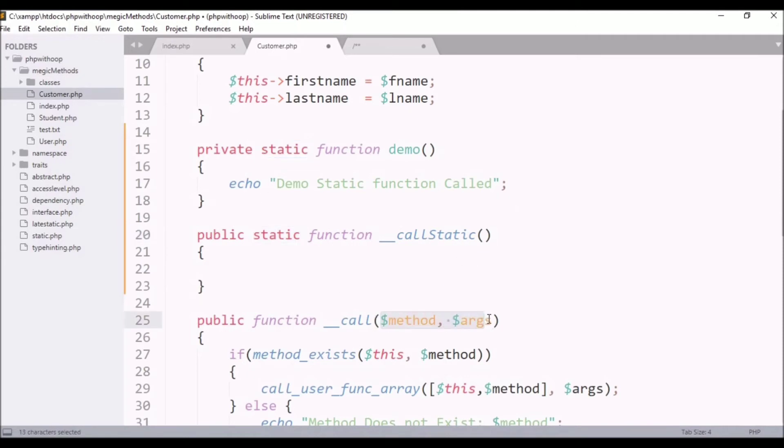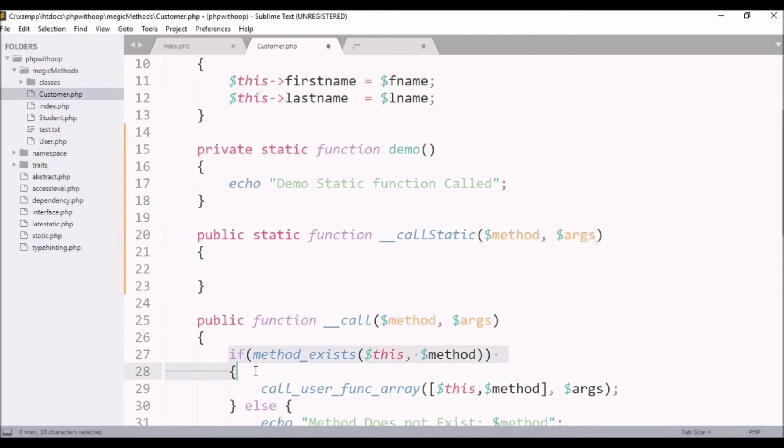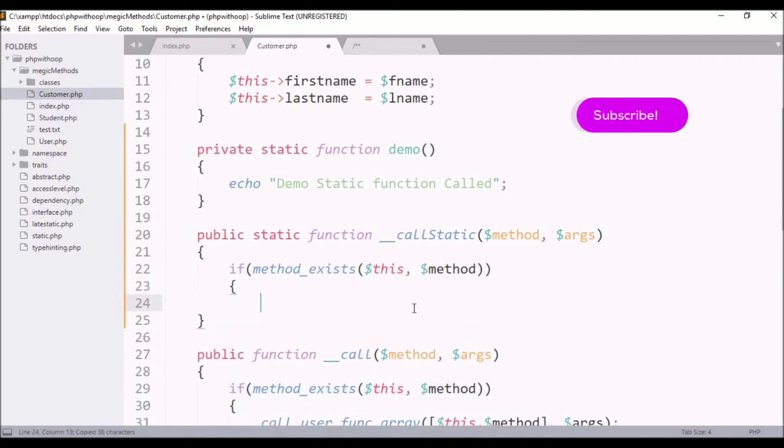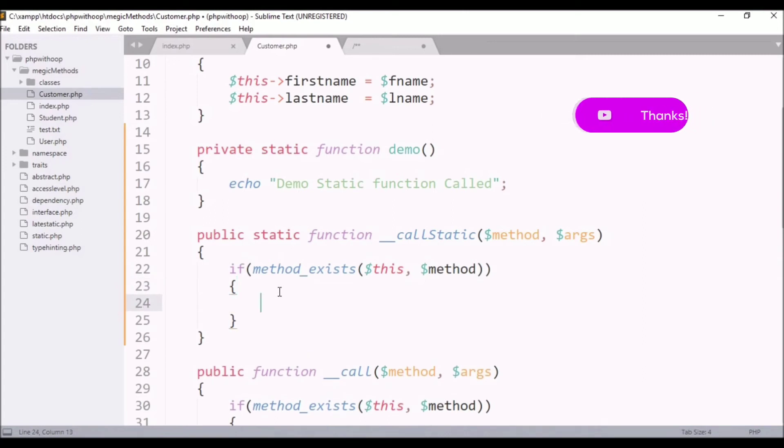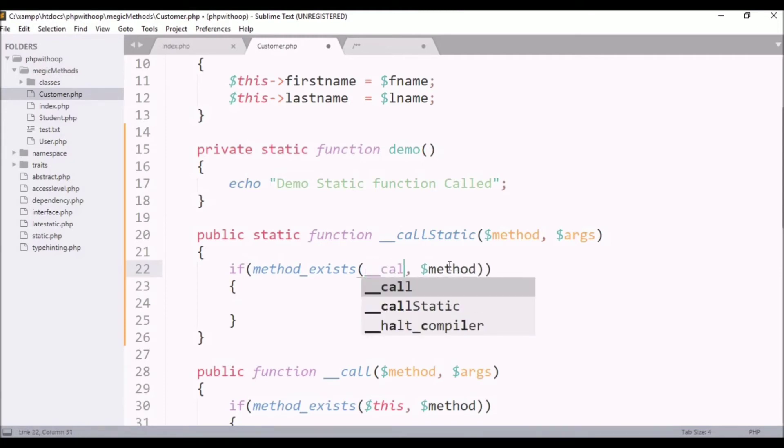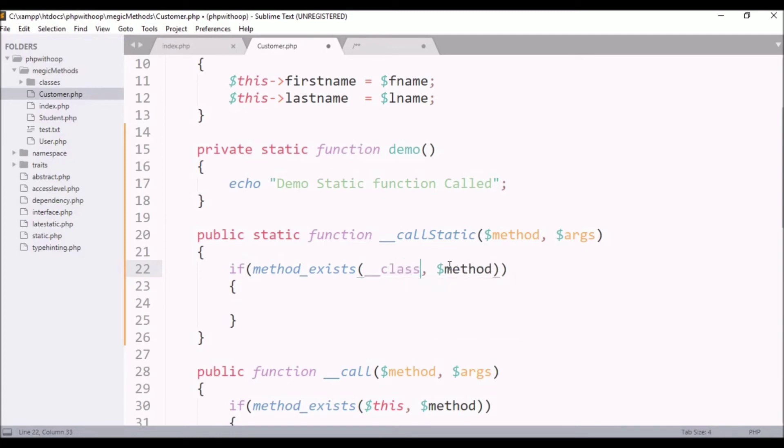I have a little time saving. I will copy these things here and we will put the test condition here. So here we have said method exists. In the case of object, we use dollar this, this keyword. But when we refer class, we use double underscore class. It will simply return it.